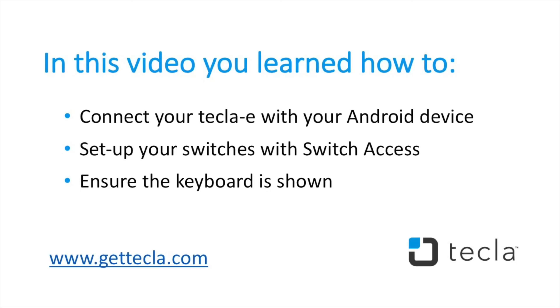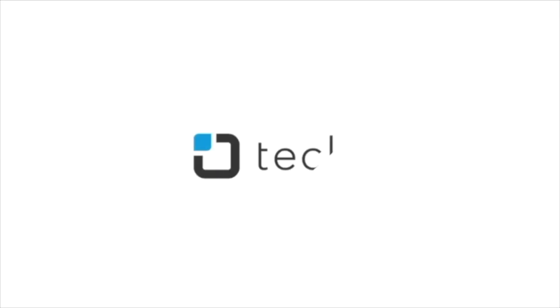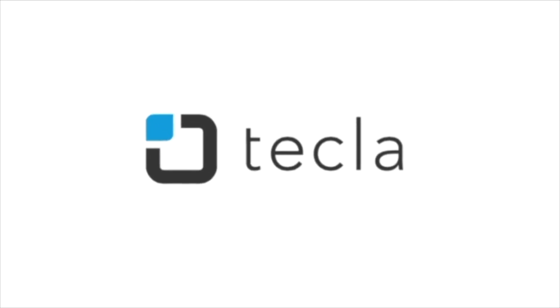In this video, you learned how to connect your Tekla-E to your Android device, set up your switches in Switch Access, and ensure the on-screen keyboard is shown. Now you are ready to start using your Android device with your Tekla-E. For additional settings or recommended configurations, please visit our support page at GetTekla.com.